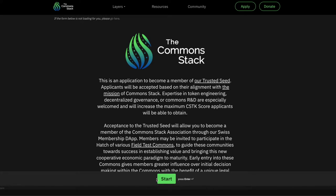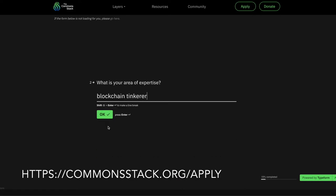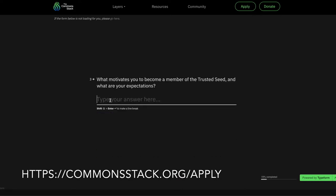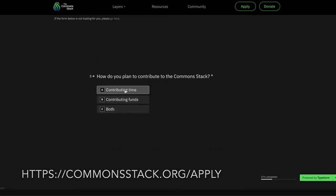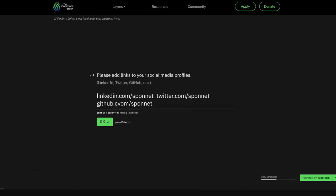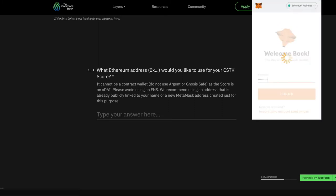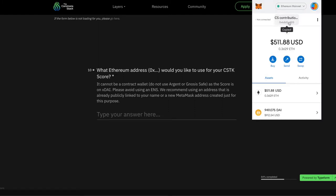If you haven't already done it, applying to be a member of the Trusted Seed is the first step to join the Swiss Association. Go to commonstack.org/apply and fill out the form. Make note of the Ethereum address you used to apply.